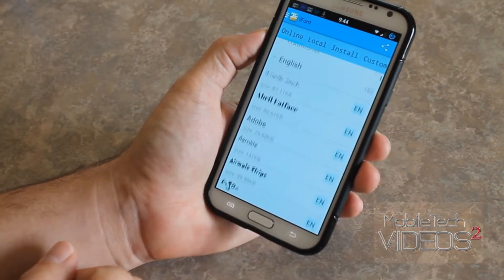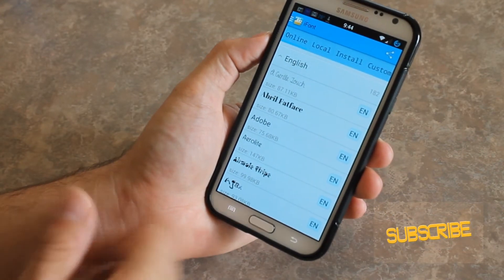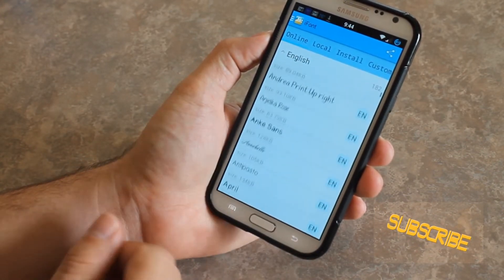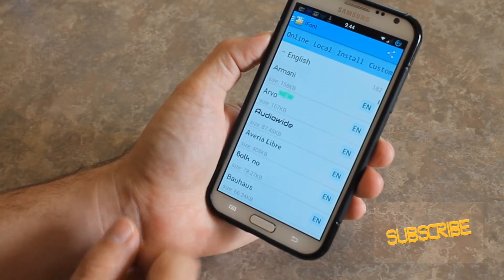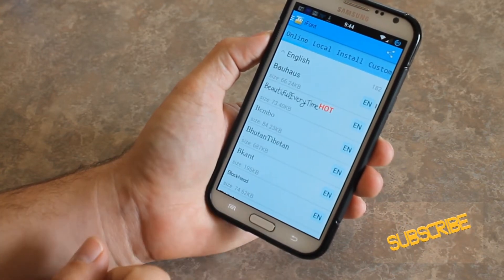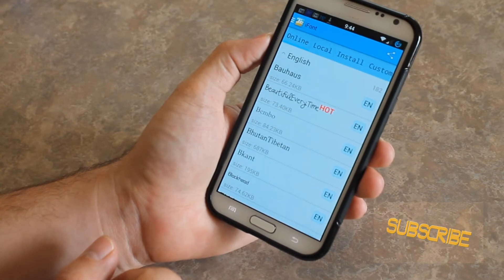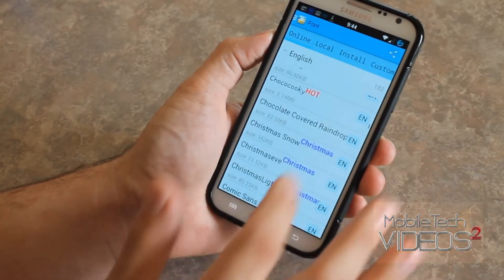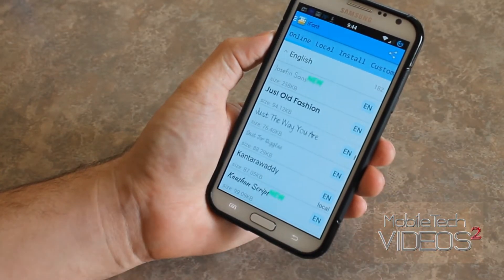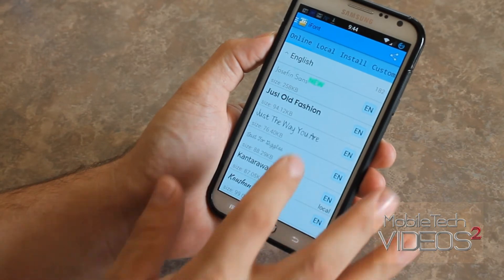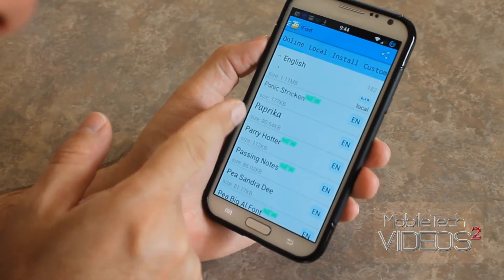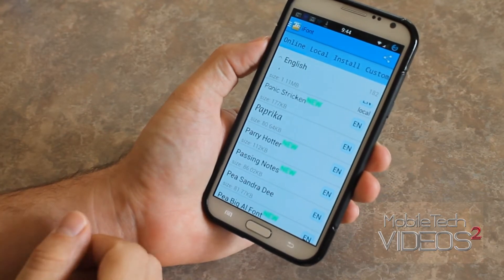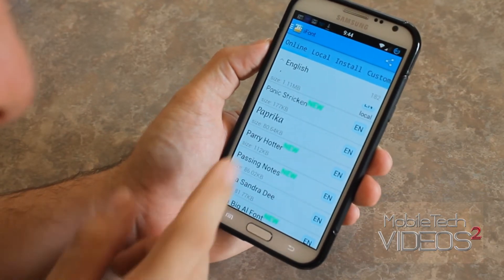Most people are going to go to Online and check out the language they want. I'm going to go for English. There are a ton of different fonts here that you can check out, and they're all alphabetical. It has a little preview there. Let's go down towards the bottom where some I haven't looked at yet, and you can see some of the previews go ahead and pre-render what that's supposed to look like.